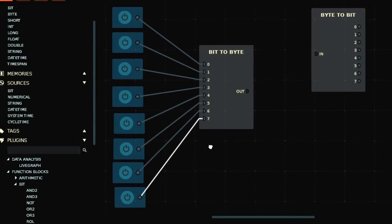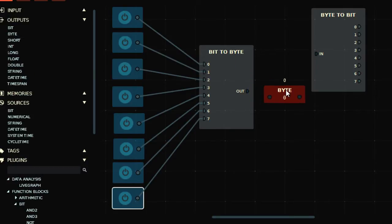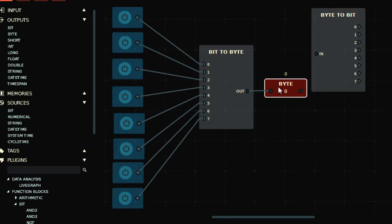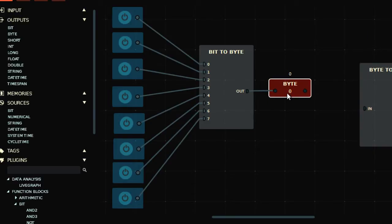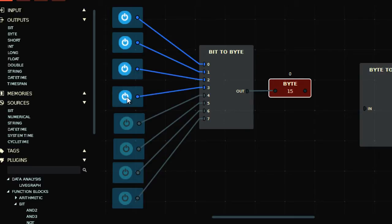Now you have eight bits — zero to seven — these are the eight bits. A byte consists of eight bits, so I'll take a byte output here. Now, if you know binary-to-decimal conversion: if only the first bit is on, that's 00000001, which equals one in decimal. If I turn on the second bit it's two, turn on both it's three, then seven, fifteen, thirty-one, sixty-three, one hundred twenty-seven, and two hundred fifty-five.